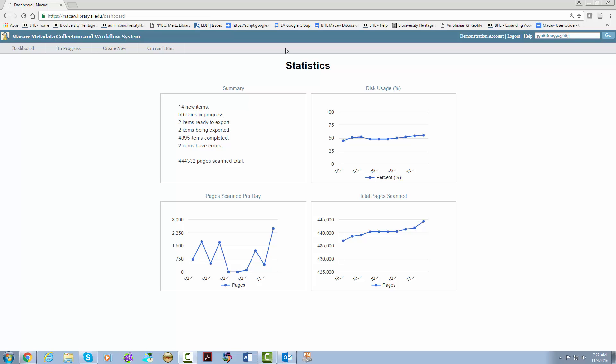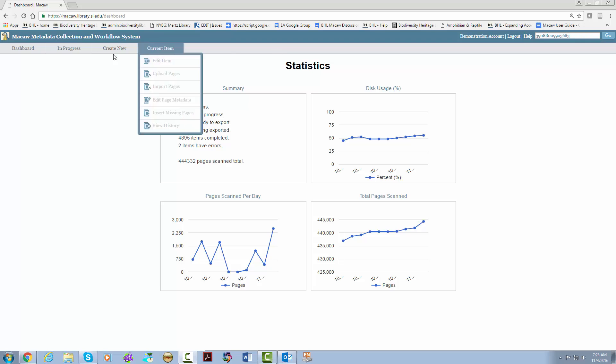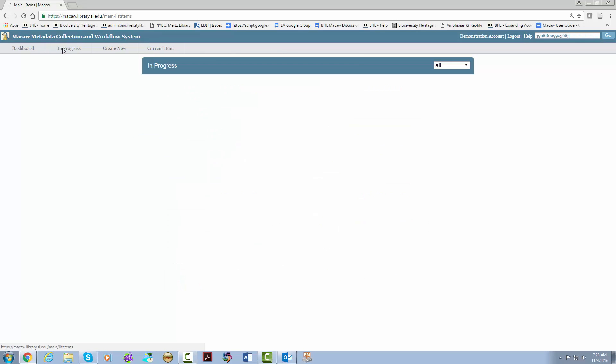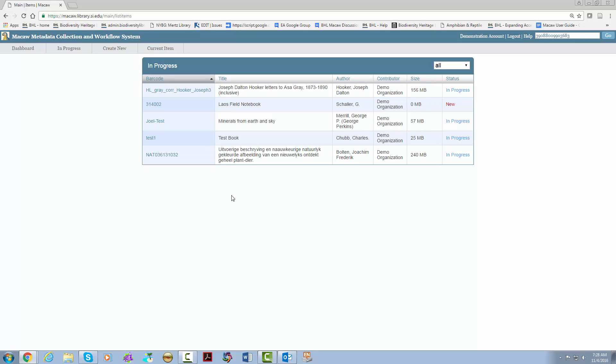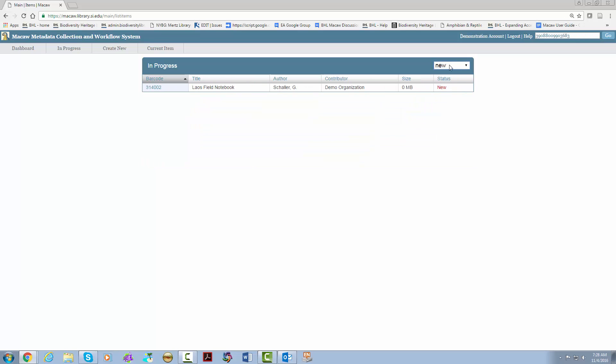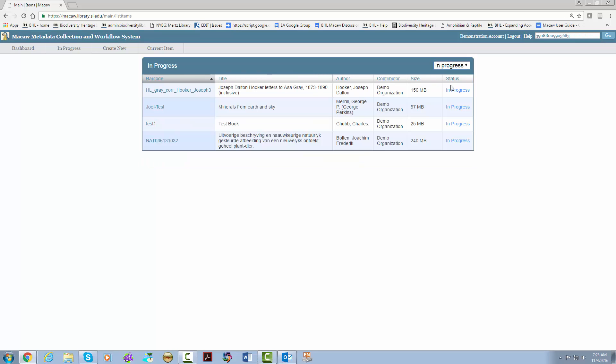Moving on to the next ribbon you have a couple of different options to explore. The in progress header leads you to a page where you can see what is currently being worked on. This gives you the barcode, title, author, editor, contributor, size and status in a handy table. You can also modify what shows up with a drop down menu on the right hand side based on the status of the item. You can click on the barcode to view any of the items but more on that later.